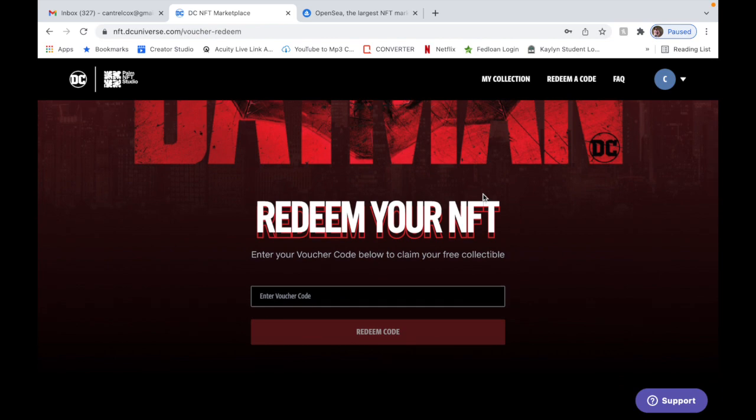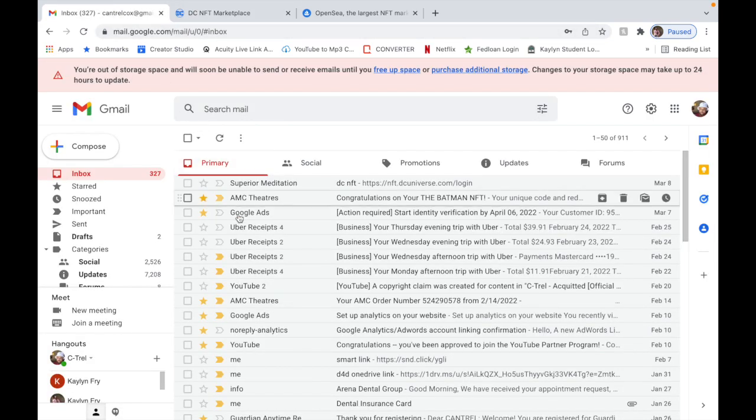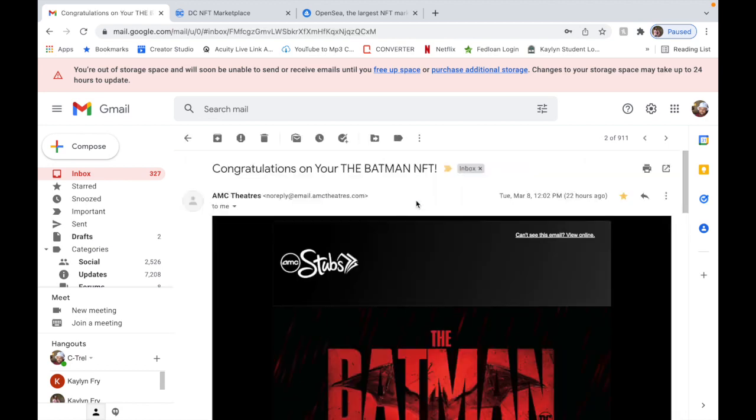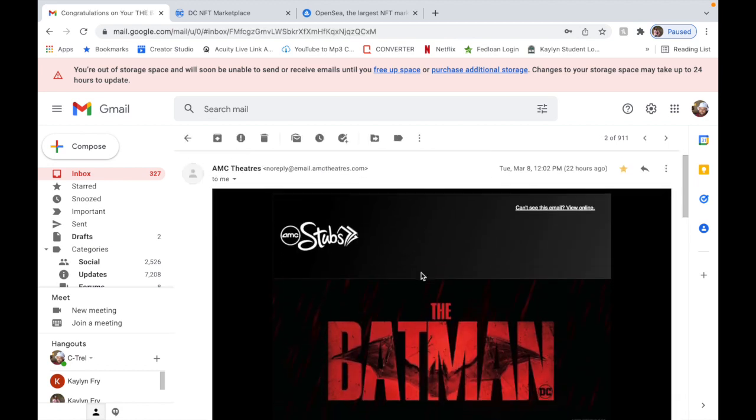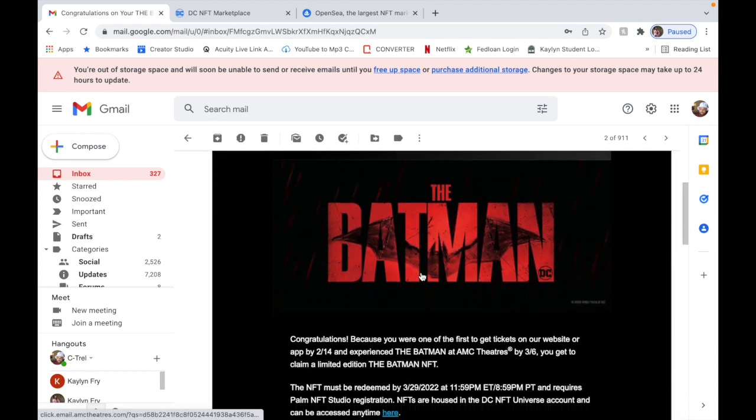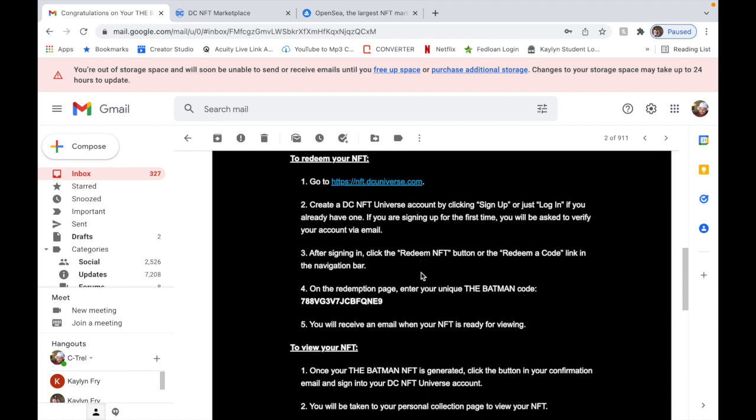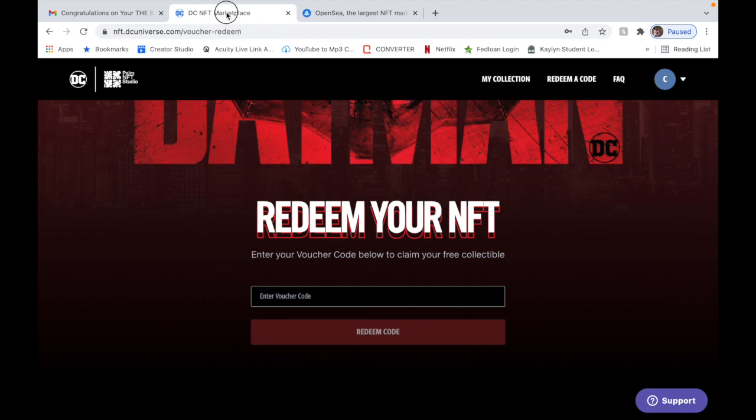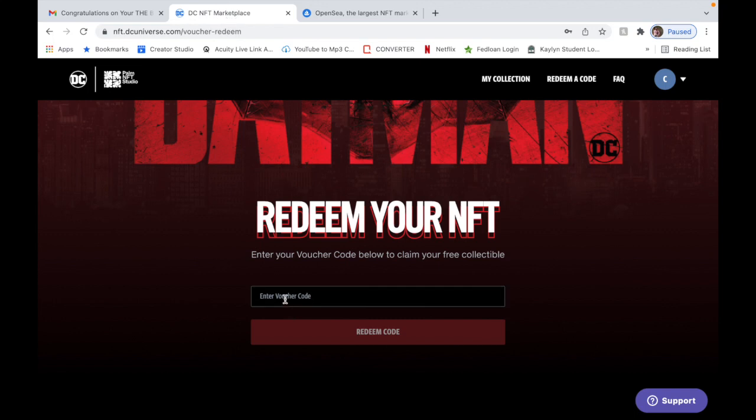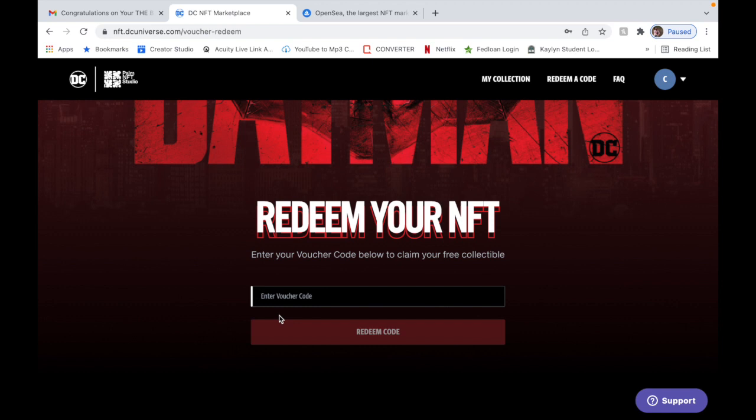So once you log in, what you're going to do is go to redeem a code. In the email where you receive the code, it says on the redemption page enter your unique Batman code. So all you got to do is copy the code, hover over it, select it all, Command C. Go back to it, enter your code Command V to paste, and then hit redeem code.